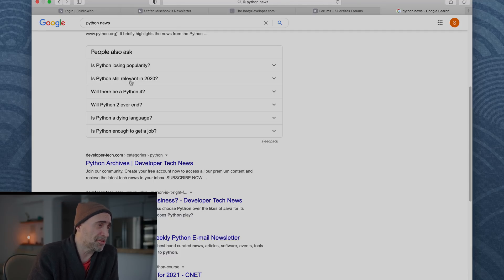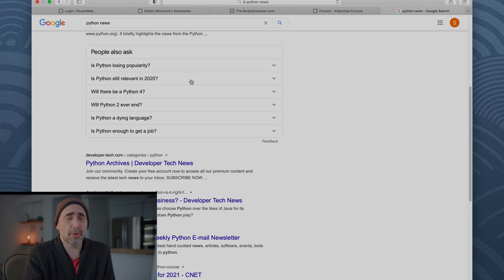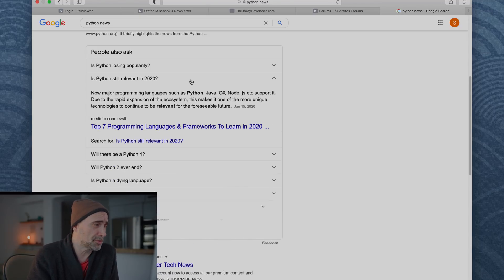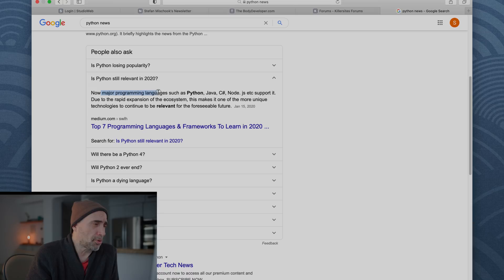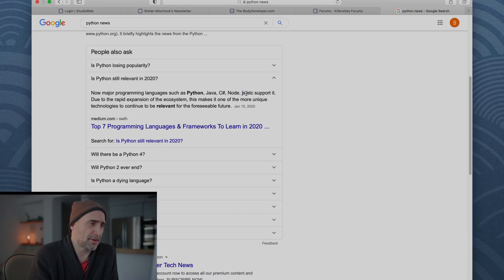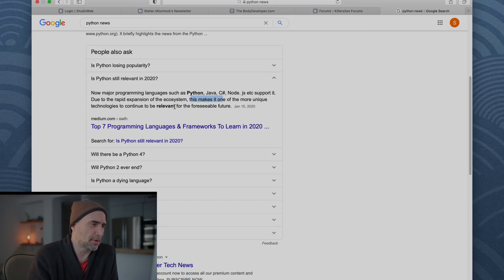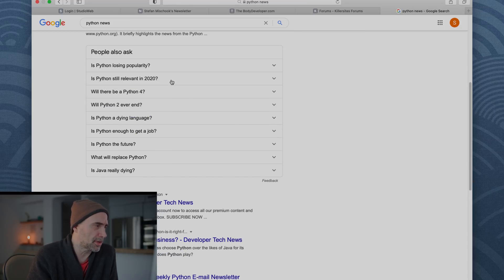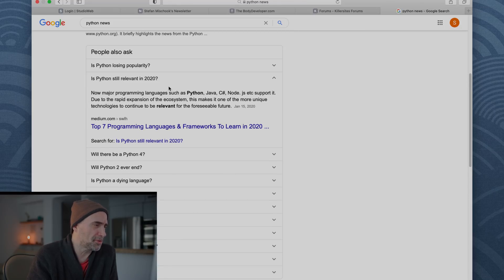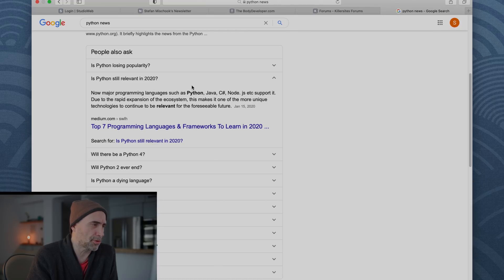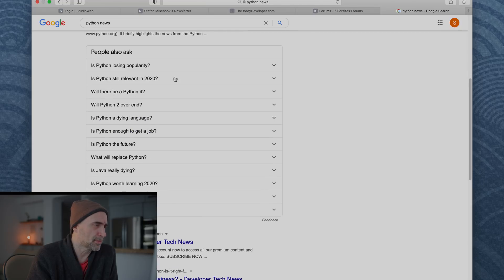Is Python still relevant in 2020? These are not my questions. These are Google. We'll see what Google says. Now major programming languages such as Python, Java, C sharp, Node, Node is not a language, JS, that's a language, support it. Due to the rapid expansion of the ecosystem, this makes it one of the most unique technologies to continue to be relevant for the foreseeable future. So that's pretty accurate there. It was its top seven programming languages and frameworks in 2020.